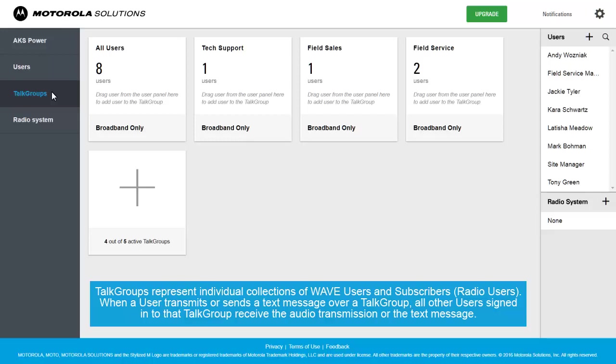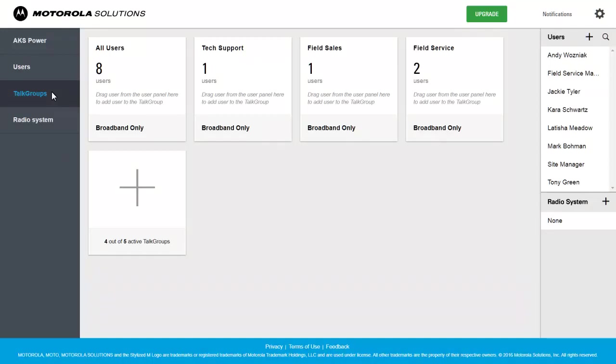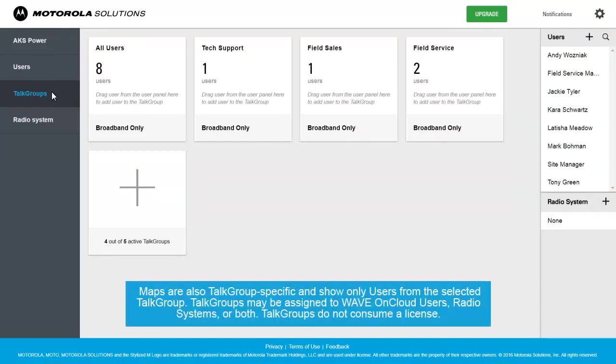When a user transmits or sends a text message over a Talk Group, all other users signed into that Talk Group receive the audio transmission or the text message. Maps are also Talk Group specific and show only users from the selected Talk Group.